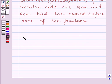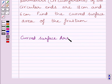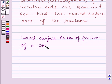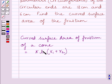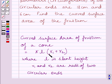First of all, let us understand that the curved surface area of a frustum of a cone is equal to pi multiplied by L multiplied by R1 plus R2, where L is the slant height and R1 and R2 are the radii of the two circular ends. We will use this formula as our key idea to solve the given question.